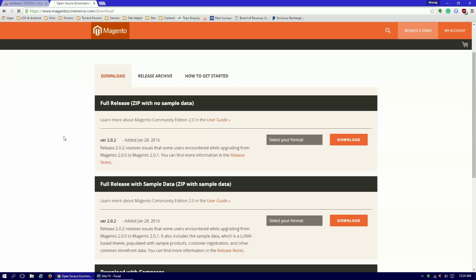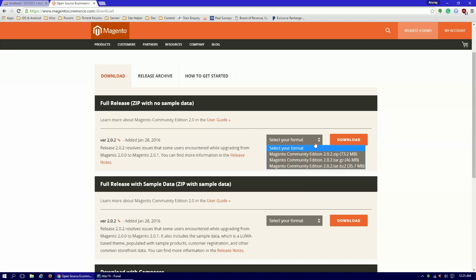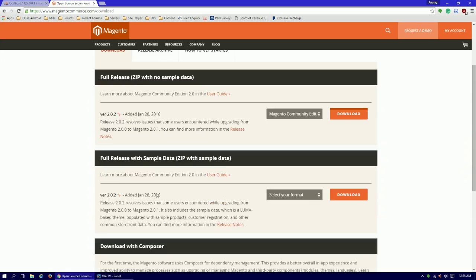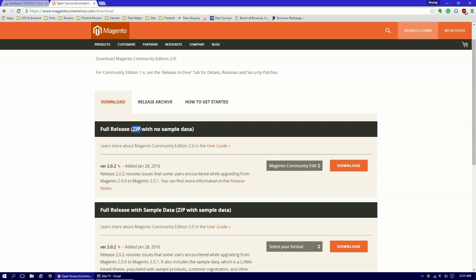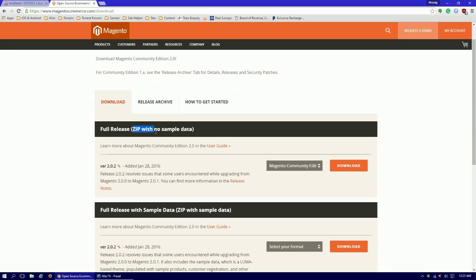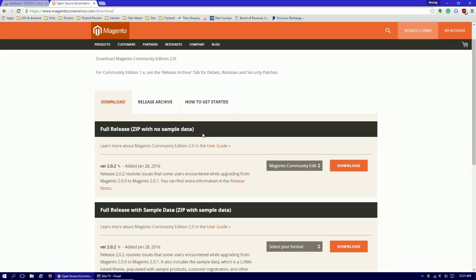Here you can download the full release. Select your option, you can select anyone. Zip one and download. One thing to know is that this full release with no sample data - you can download the zip with the sample data. Sample data means when Magento installation is finished, there will be already some products on your home page to show the demo, but we will start from scratch. We don't need those.